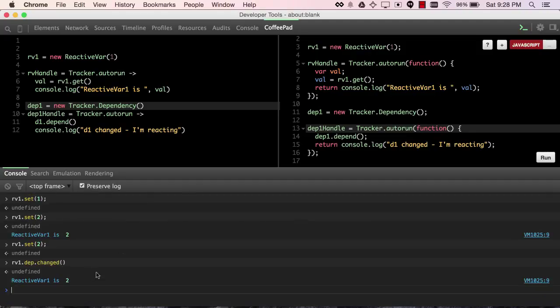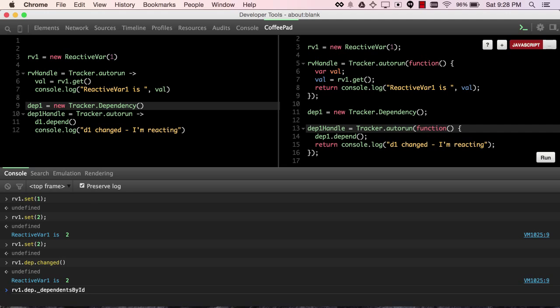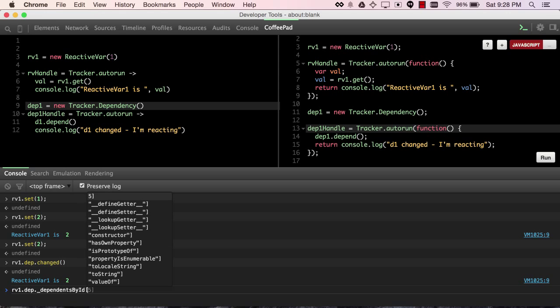So, here we're getting to the heart of what it means to invalidate a computation. When we call the changed event on a dp, any computations that are in that dp's dependentsById field, they receive an invalidate message.